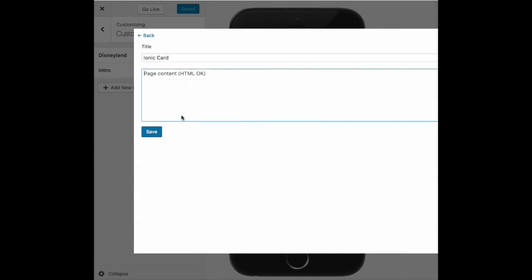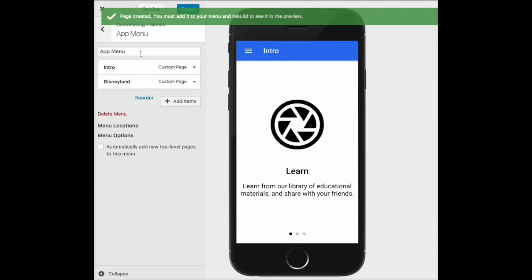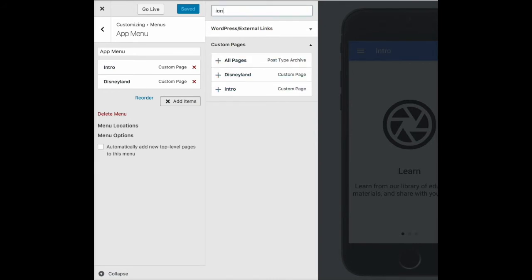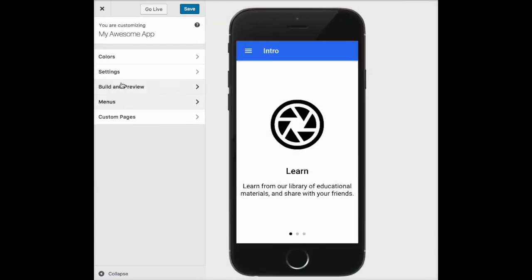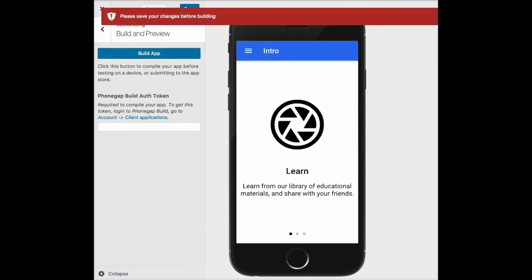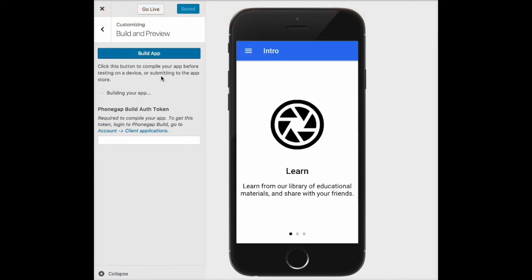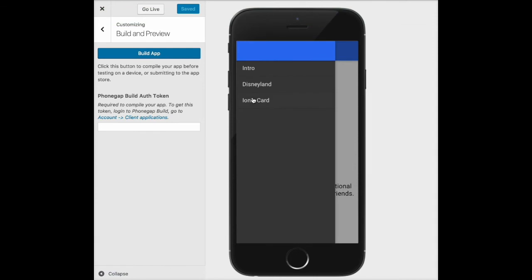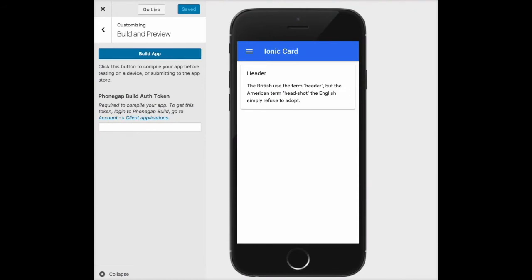I'll paste in some sample code. Once that's in, I need to go back to my menu, add a new menu item, and then rebuild my app after saving my data first. Once that preview is reloaded, I can now go and see my card data for my Ionic card. For card layout code examples, check out the component section in the documentation at ionicframework.com.